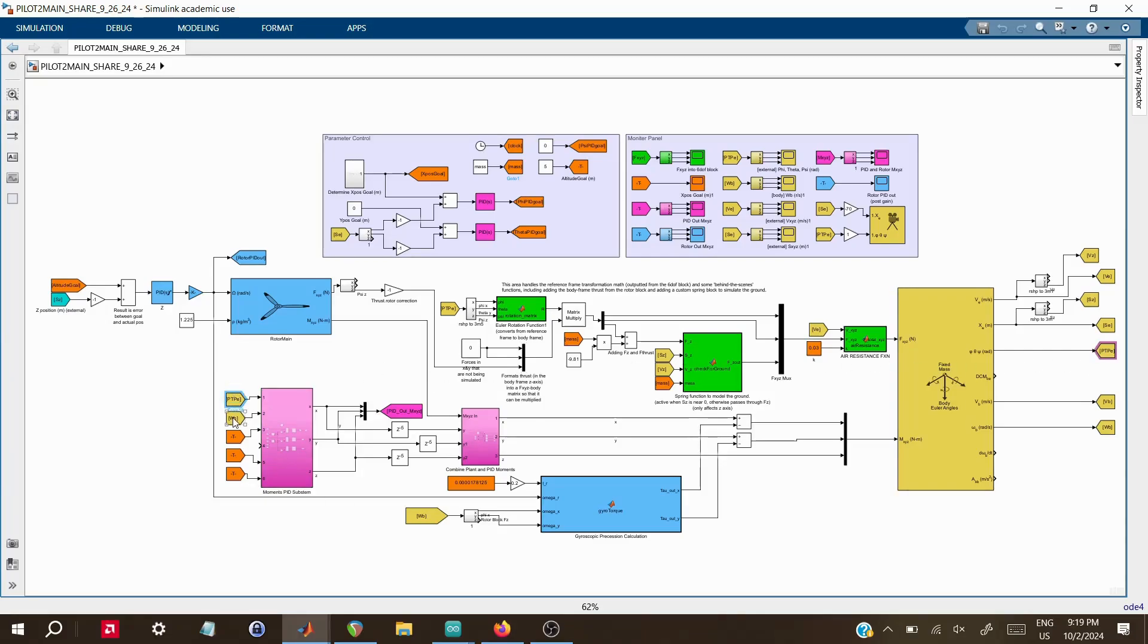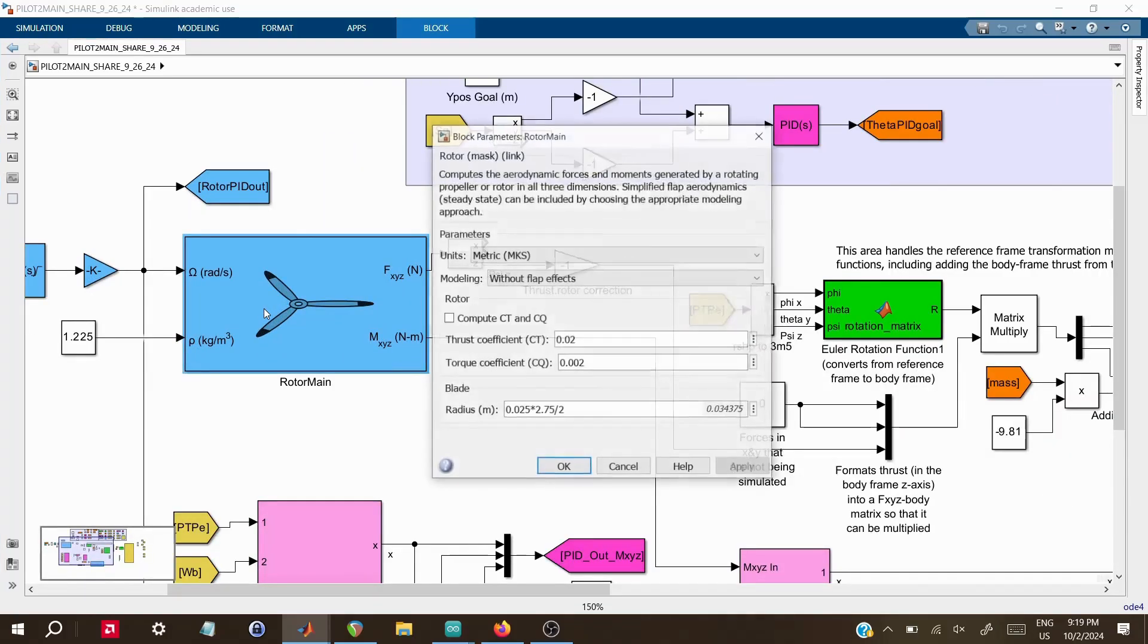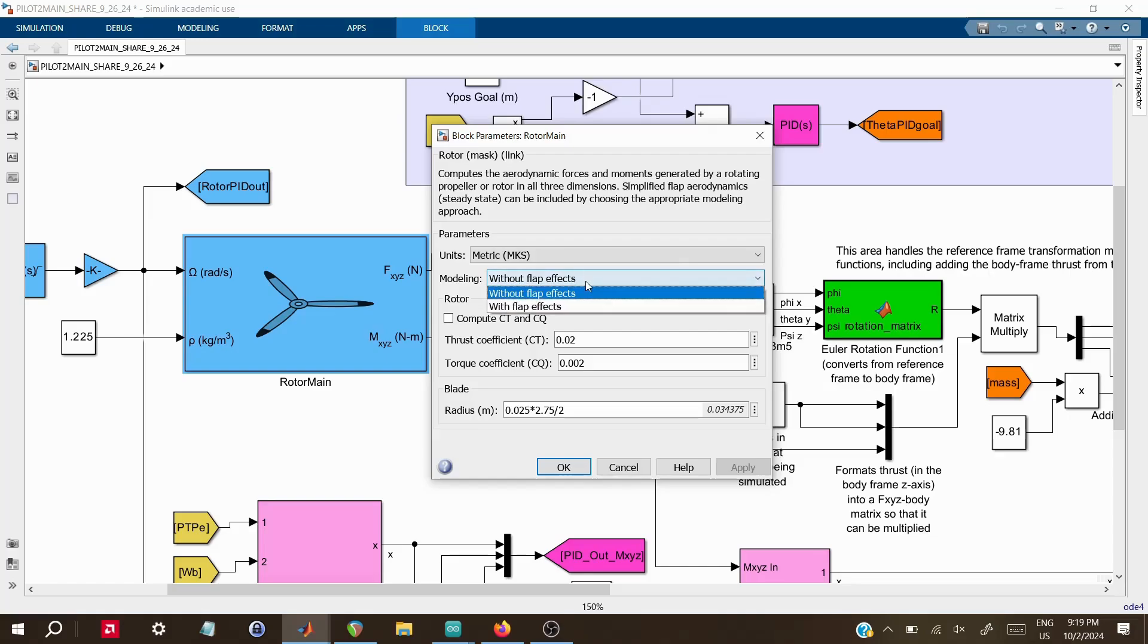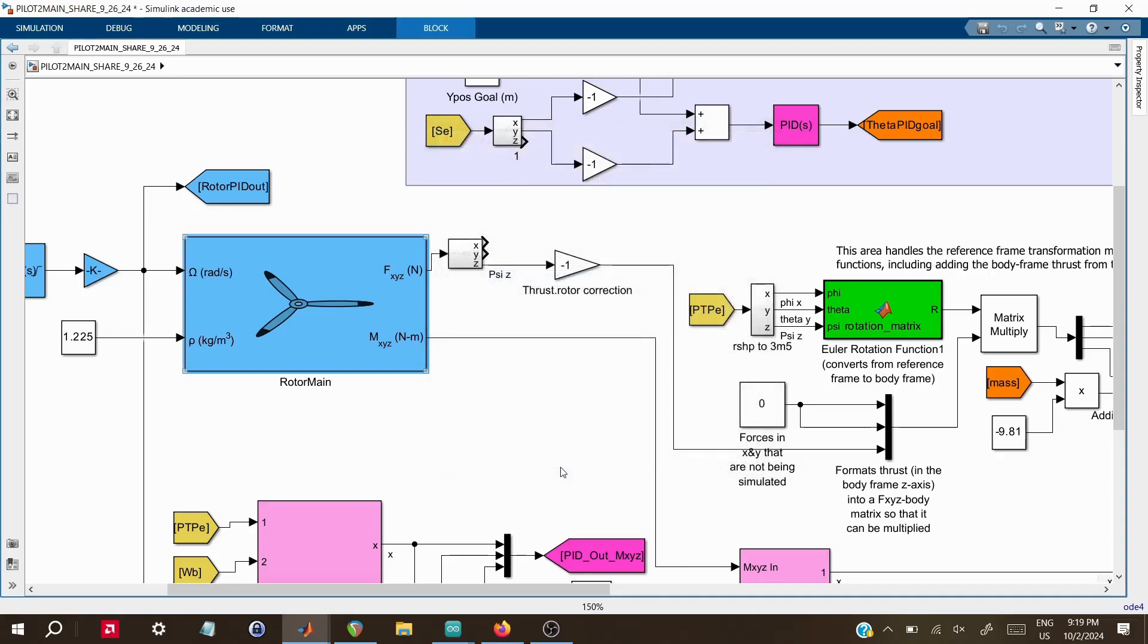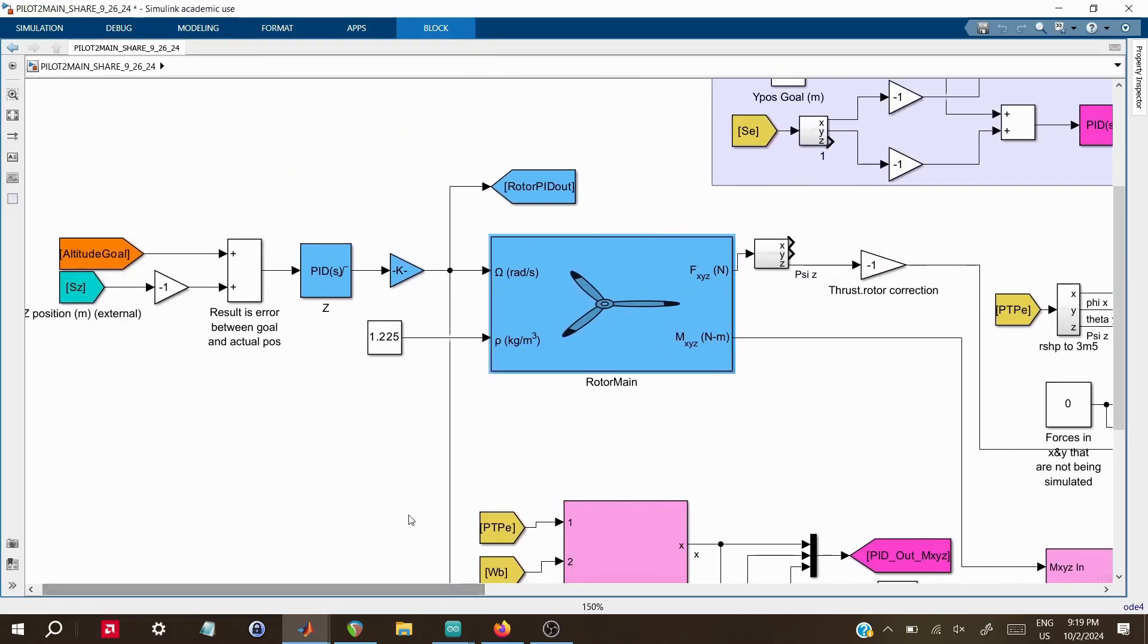Next, we have the rotor block, which handles the forces and torques generated by the spinning motor. This block includes important parameters like the thrust and torque coefficients, which reflect the actual motor I'm using in real life. The rotor outputs the critical forces in the X, Y, and Z directions, as well as the torque around the Z axis. These values are fundamental to controlling the craft's lift and responding to disturbances.